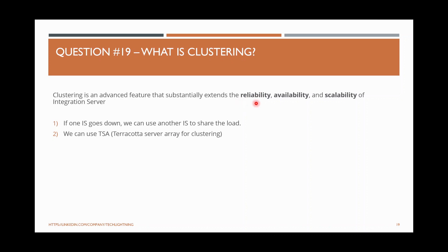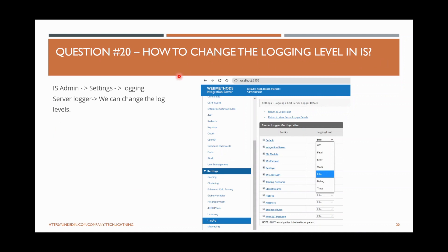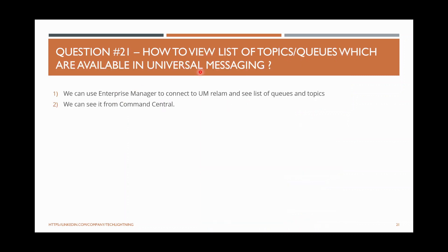How to change the logging level in Integration Server? Log into your Integration Server, go to Settings, then Logging. You can click Edit Server Log Detail and see many components — adapters, XSLT, packages, Integration Server itself. For example, if the current level is Info and you want more logging for troubleshooting, you can change it to Debug. From IS admin under Settings, click Logging, edit the specific logger (server logger, session logger, error logger, etc.) and change the logging level accordingly.